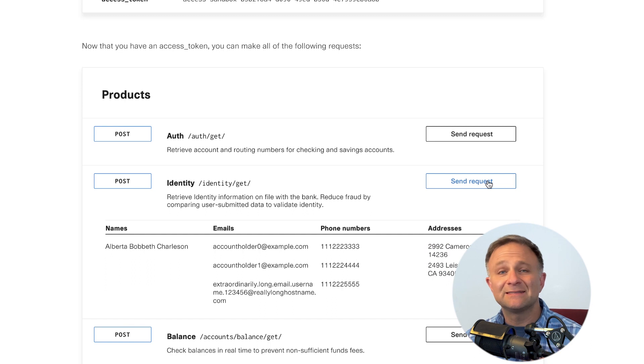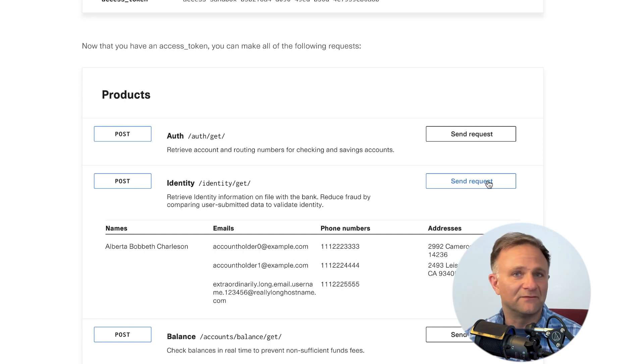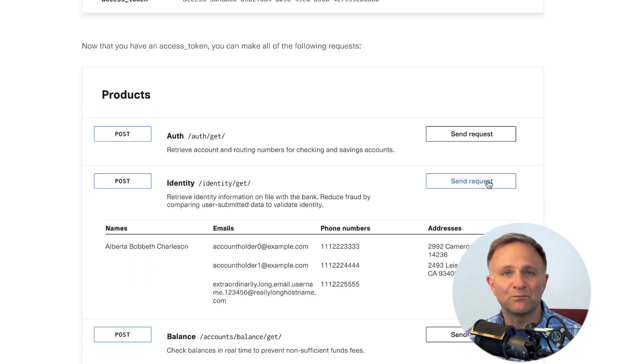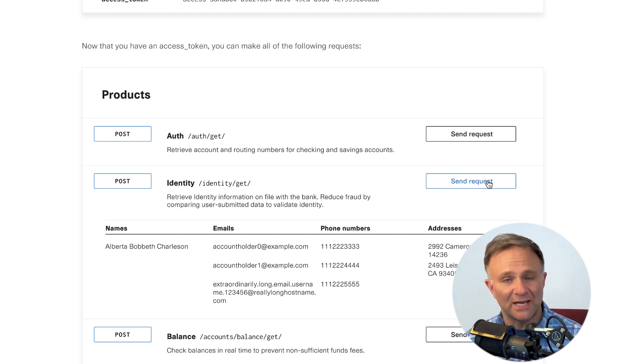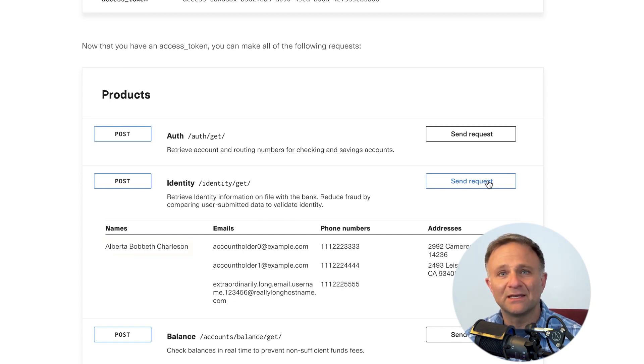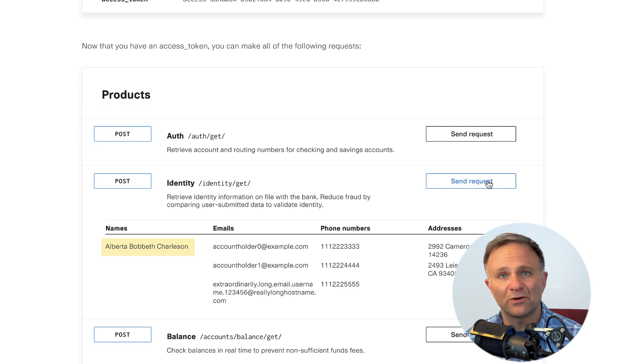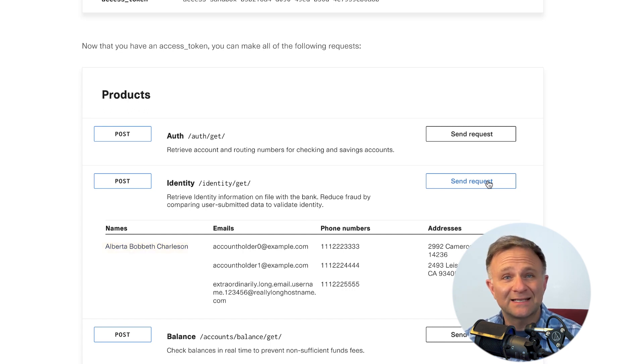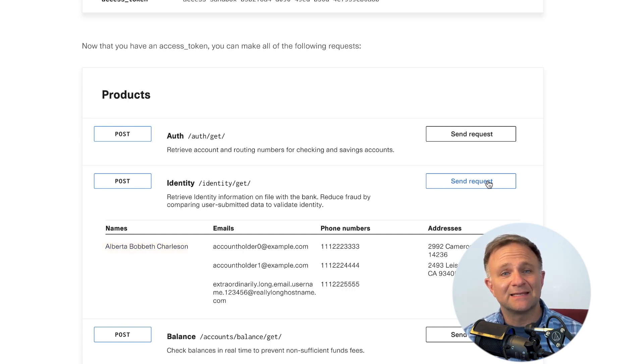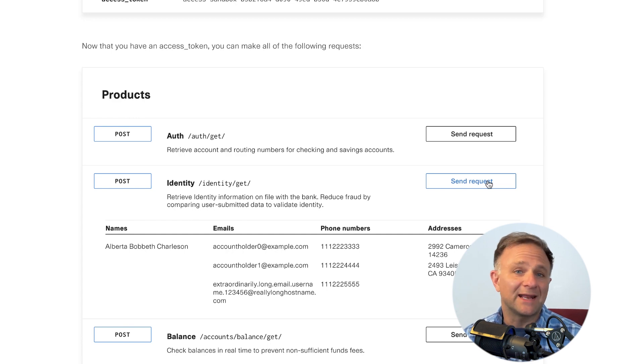But here's the thing. This data, while somewhat representative of a typical user, doesn't cover an important use case. In the real world, people can have joint checking accounts, and this name field can contain multiple names in any order. And if you're performing fraud checks and you don't think to test your user's name against every name in this array, you might end up accidentally blocking some legitimate users.